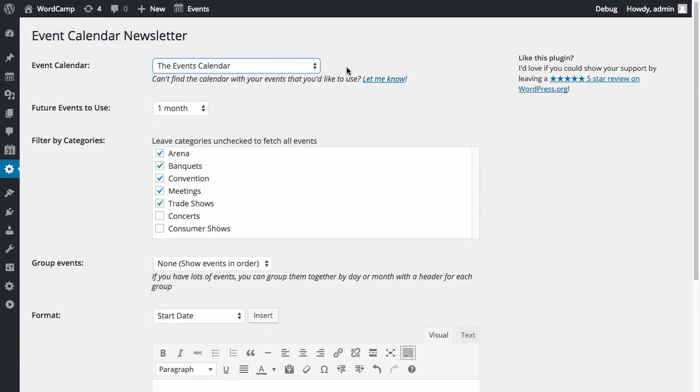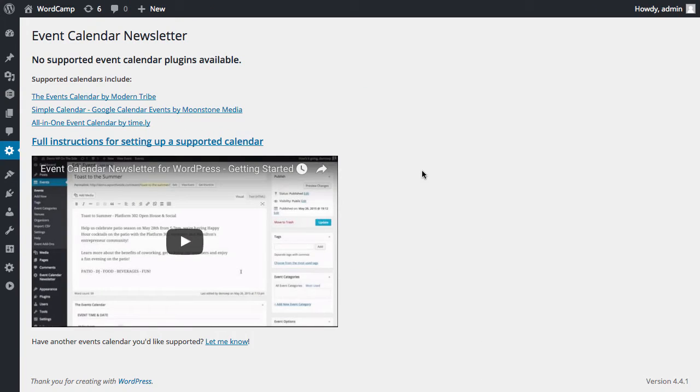If you don't have an event calendar on your website, or you're not sure if your calendar is supported, just install the Event Calendar Newsletter plugin. If you have no calendar or yours isn't supported, you'll see this screen with instructions on how to get started.